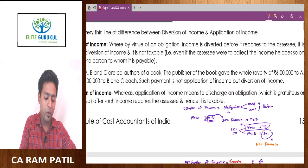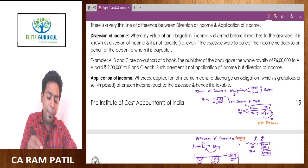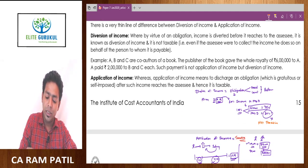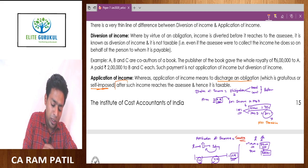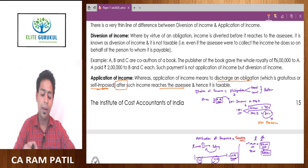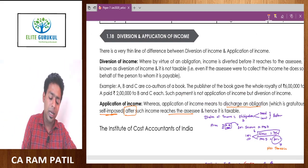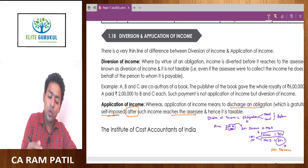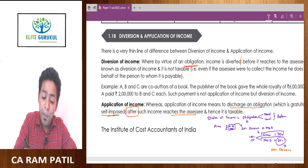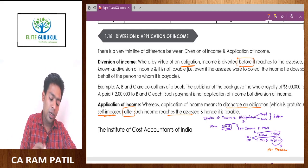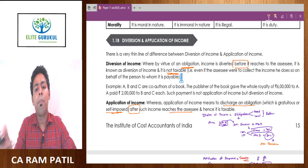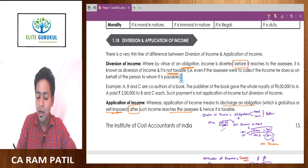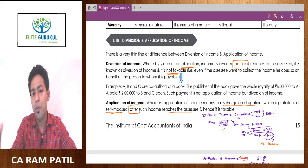From the theoretical provisions: Application of income is the discharge of an obligation which is gratuitous and self-imposed after income reaches to the assessee, and hence it is taxable. Whereas diversion of income is by virtue of an obligation — income is diverted before it reaches to the assessee — and it is not taxable. Sometimes the assessee is the one who collects the income and then passes it on, such as the firm collecting 100 lakh rupees and then passing 30 lakh rupees to the partner's wife.